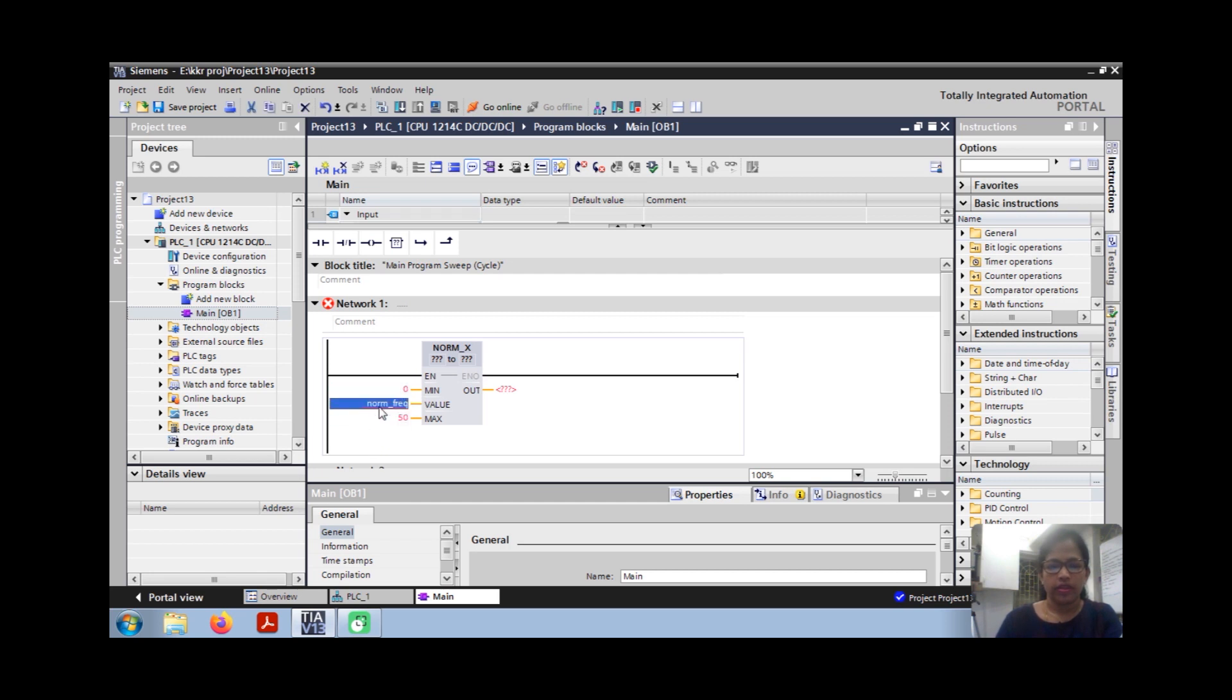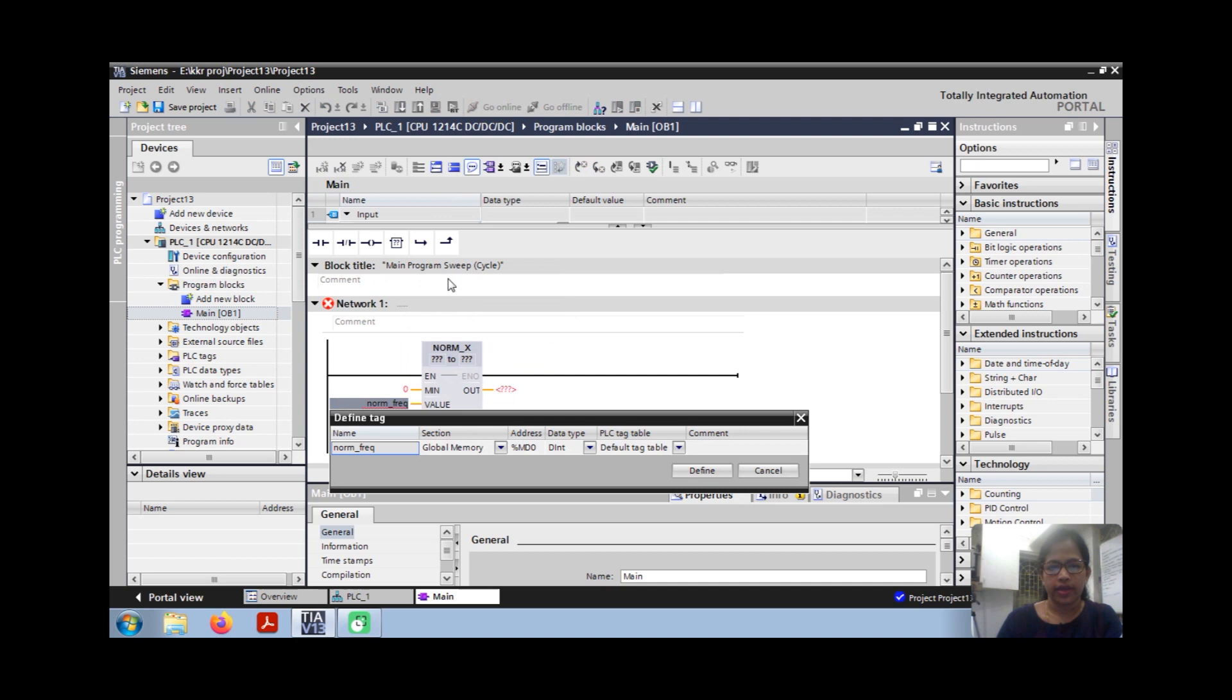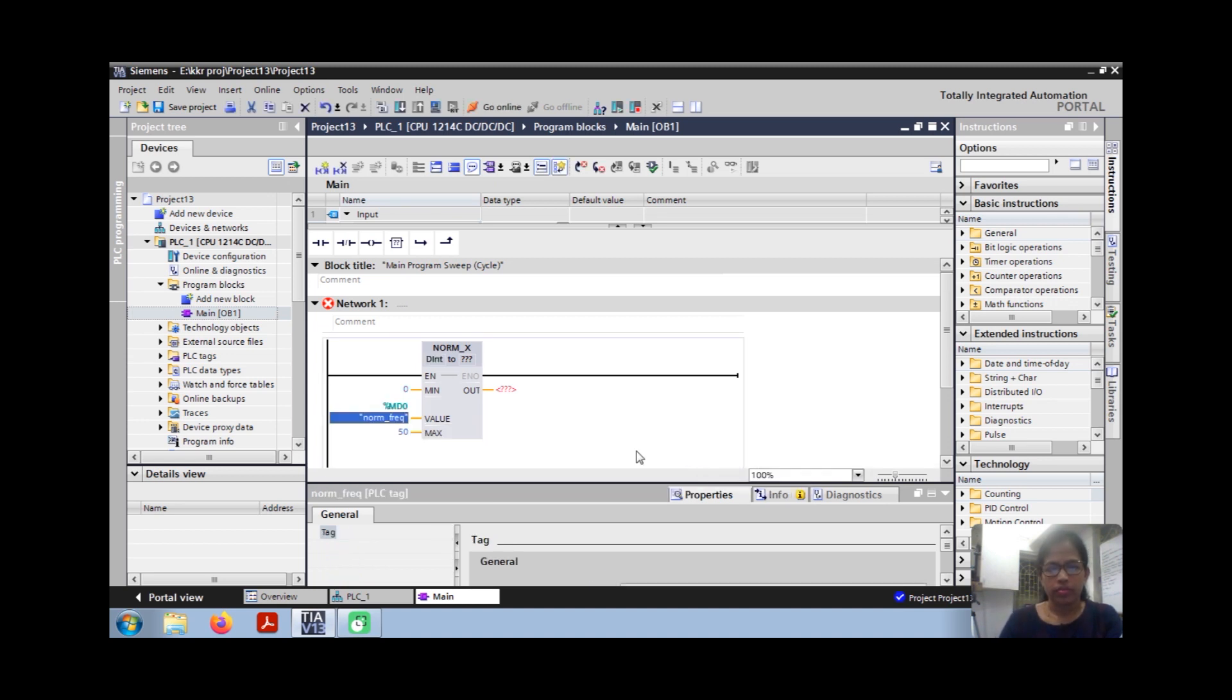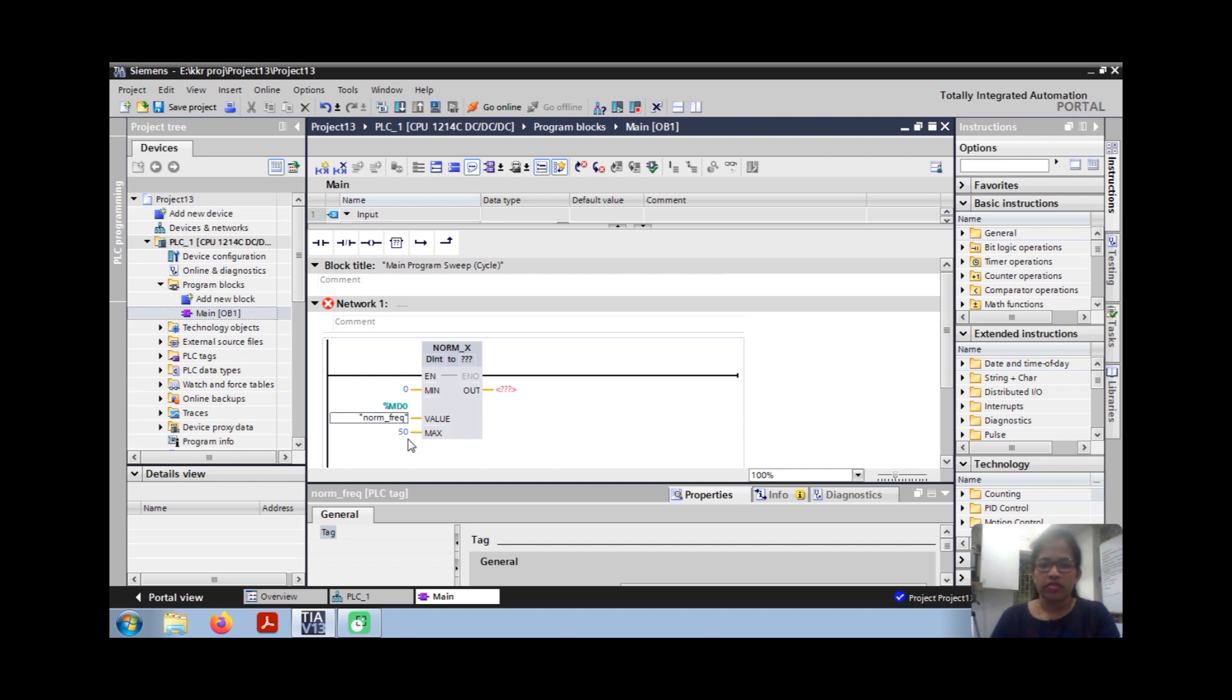Assign the tag, define the tag like this. Global memory MD0. So now the frequency is 0 to 50Hz I am going to assign. That is, normalize my 0 to 50Hz frequency to my tag. My tag resolution is 12-bit, that is 4096.